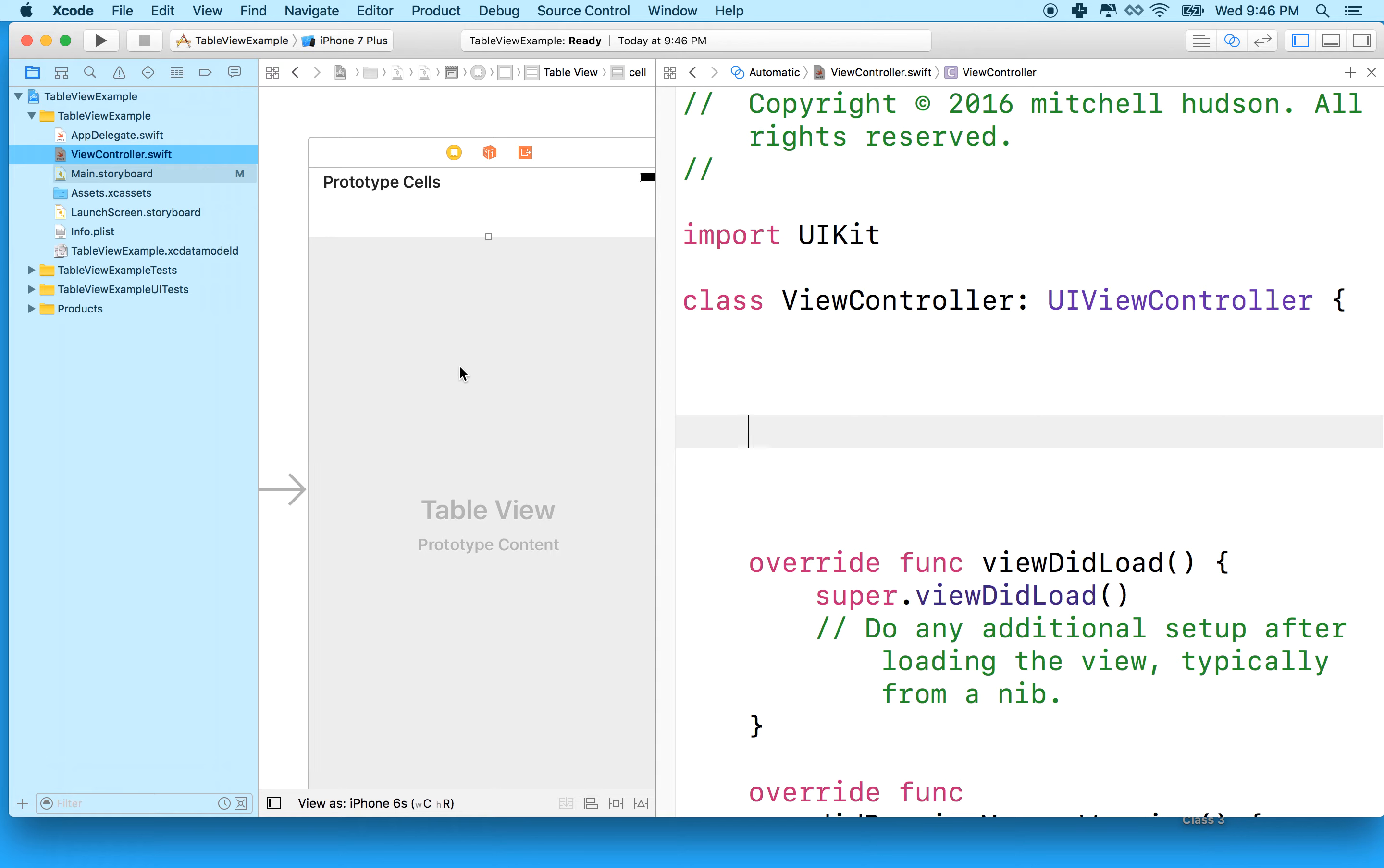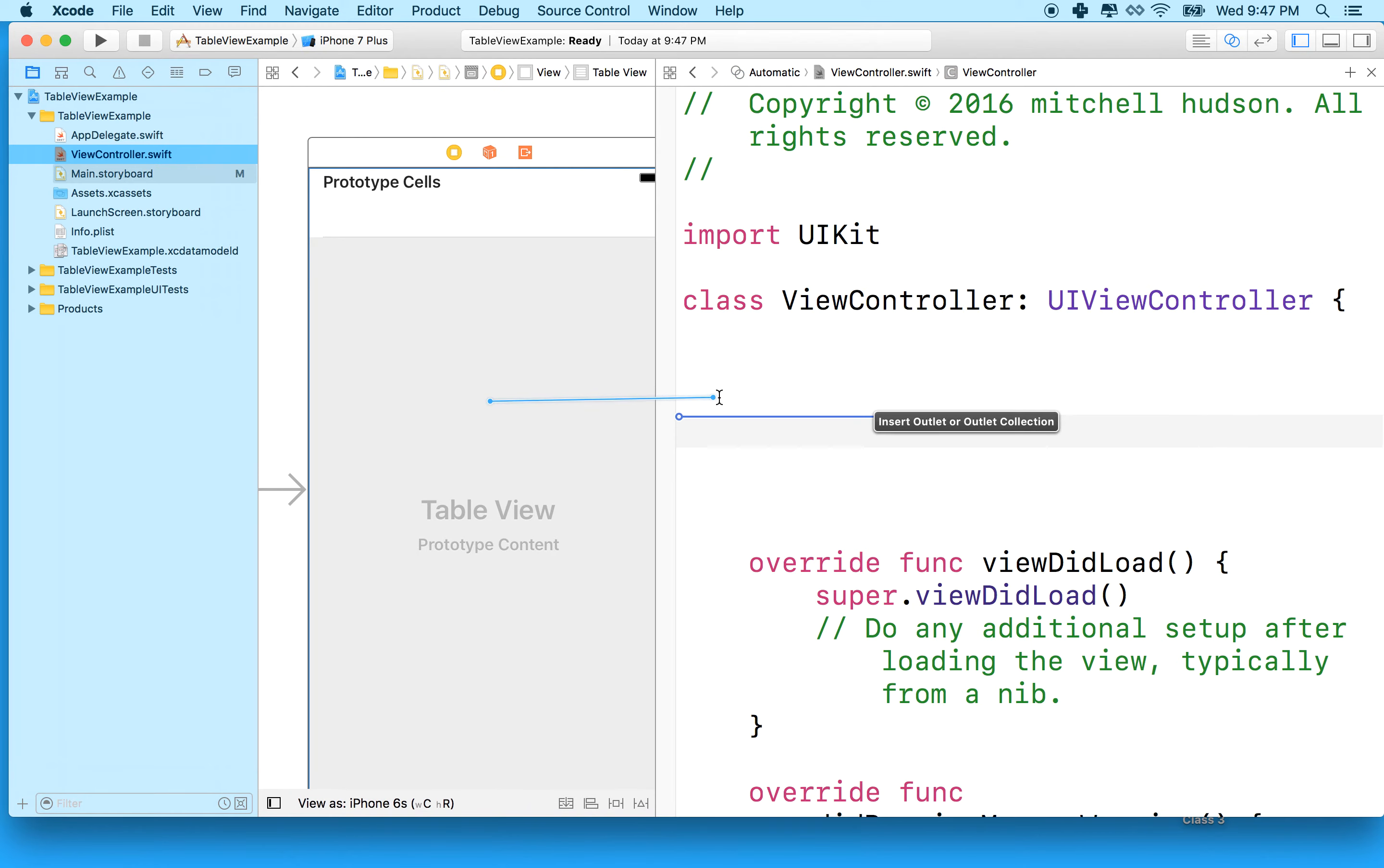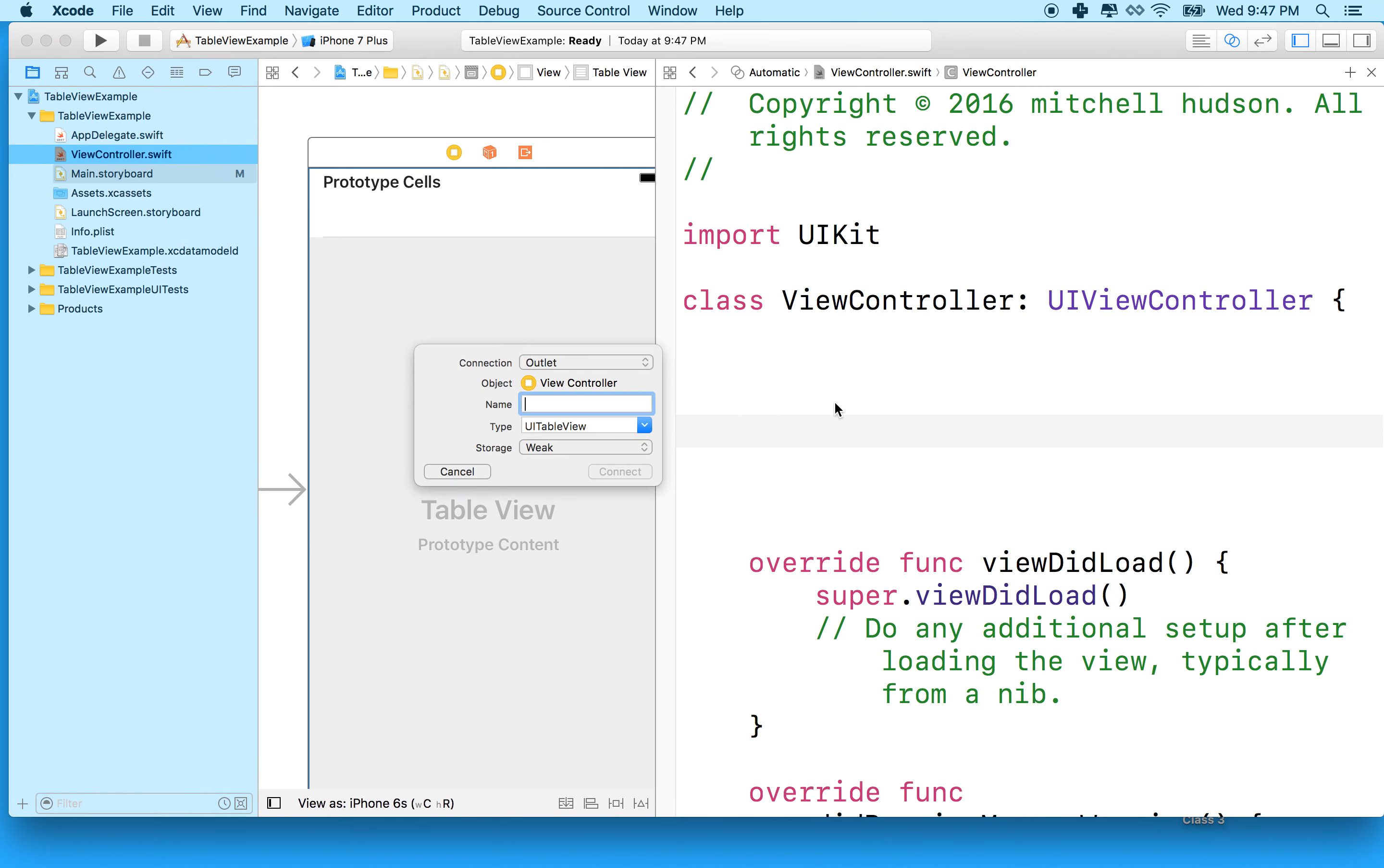Then I'll hold the control key and click on the table view and drag into the view controller file here. When I look here, it should say type UITableView. If it doesn't, click cancel, and then make sure that the table view is selected here when you click and drag.